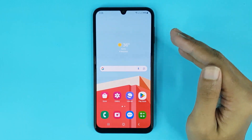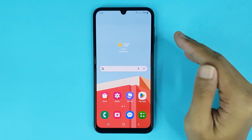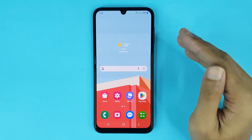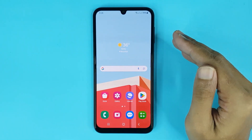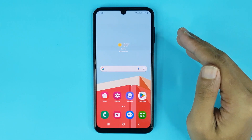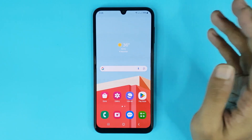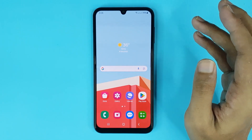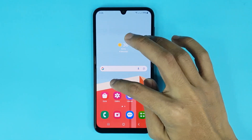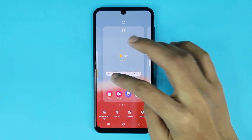Welcome to the Draw Leaper channel. In today's video, I'm going to show you how to hide an app in your Samsung Galaxy phone. The first thing you have to do is touch and hold on the home screen.